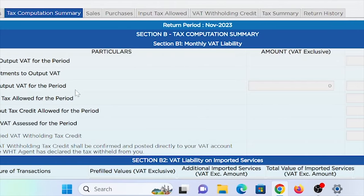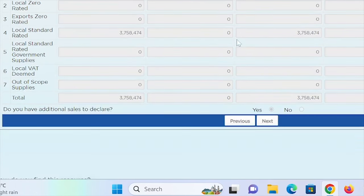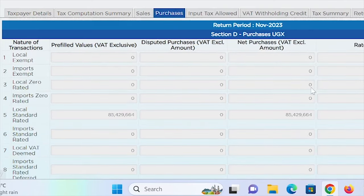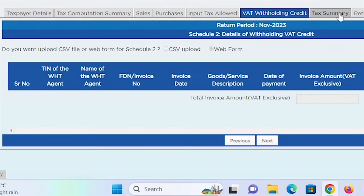If you come to the sales tab, remember this company is exclusively dealing in standard rated sales, so the tab is only showing local standard rated sales. All this information is being pulled from EFRIS. Previously, we had to log into EFRIS, get that information, and manually populate it into the Excel before uploading. Now it is populated here automatically. You'll notice that all these cells are gray — they have been locked, meaning we can't edit them.